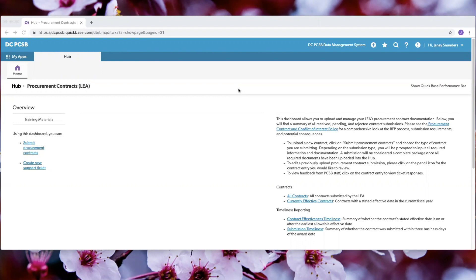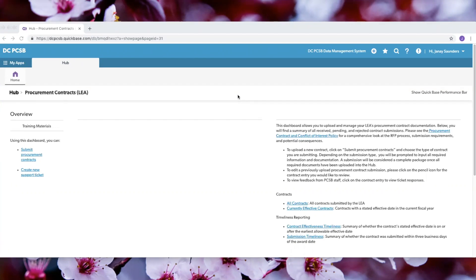As you all know, we will be transferring procurement contract submissions into the Hub starting August 1, 2019. In this video, I will be showing you how to upload an exempt contract. The contract information that I will be using does not reflect real contract information and is only being used for training purposes.